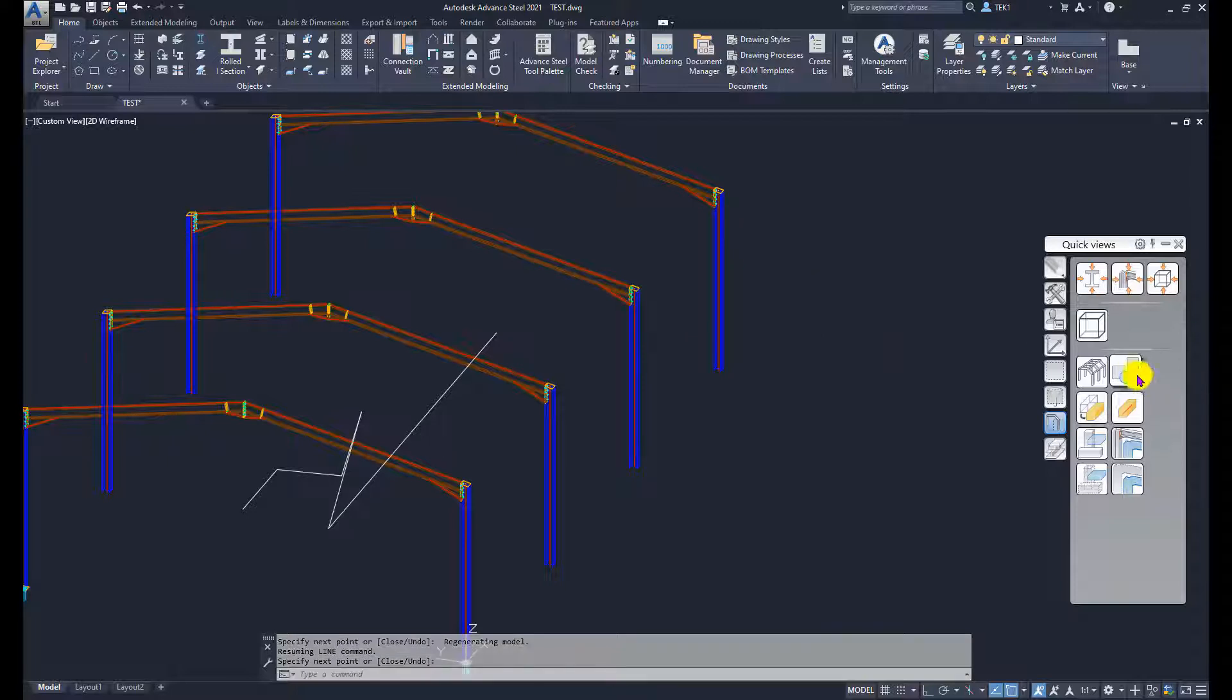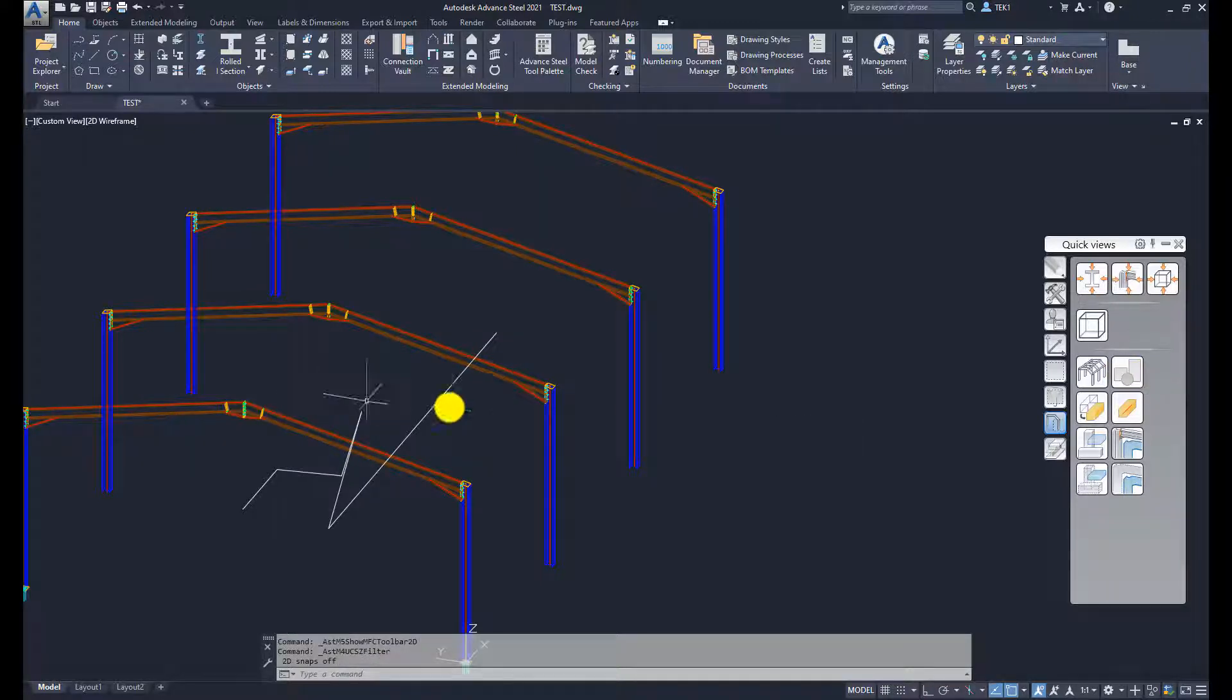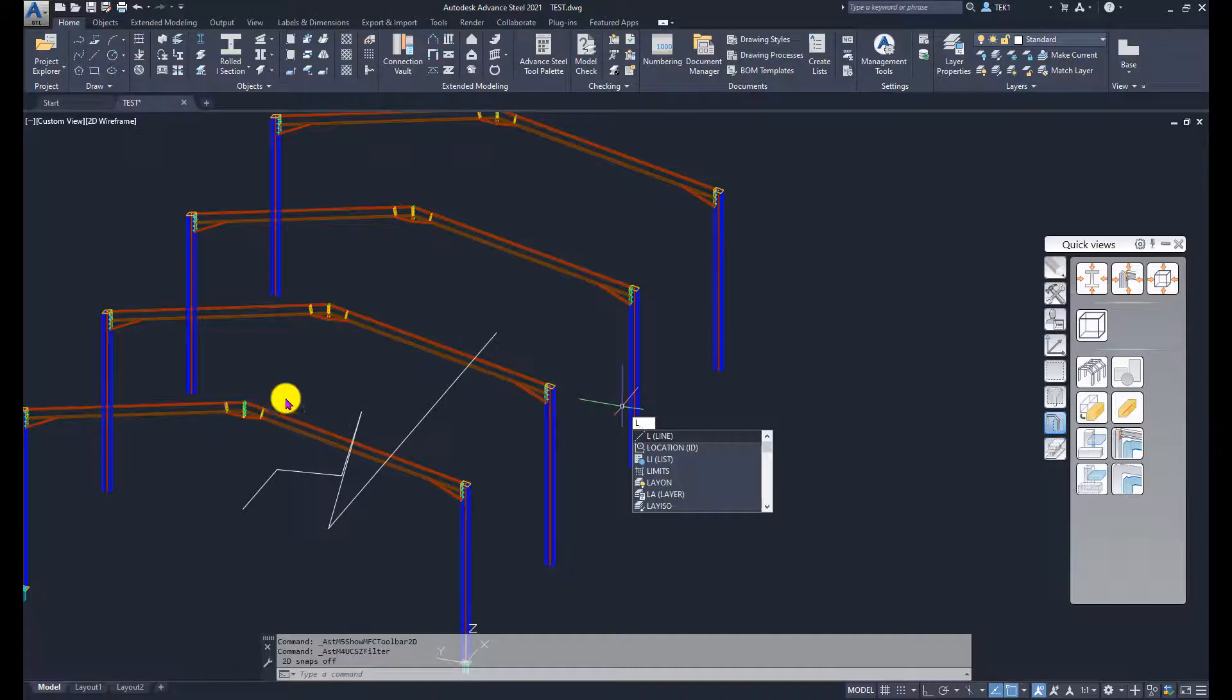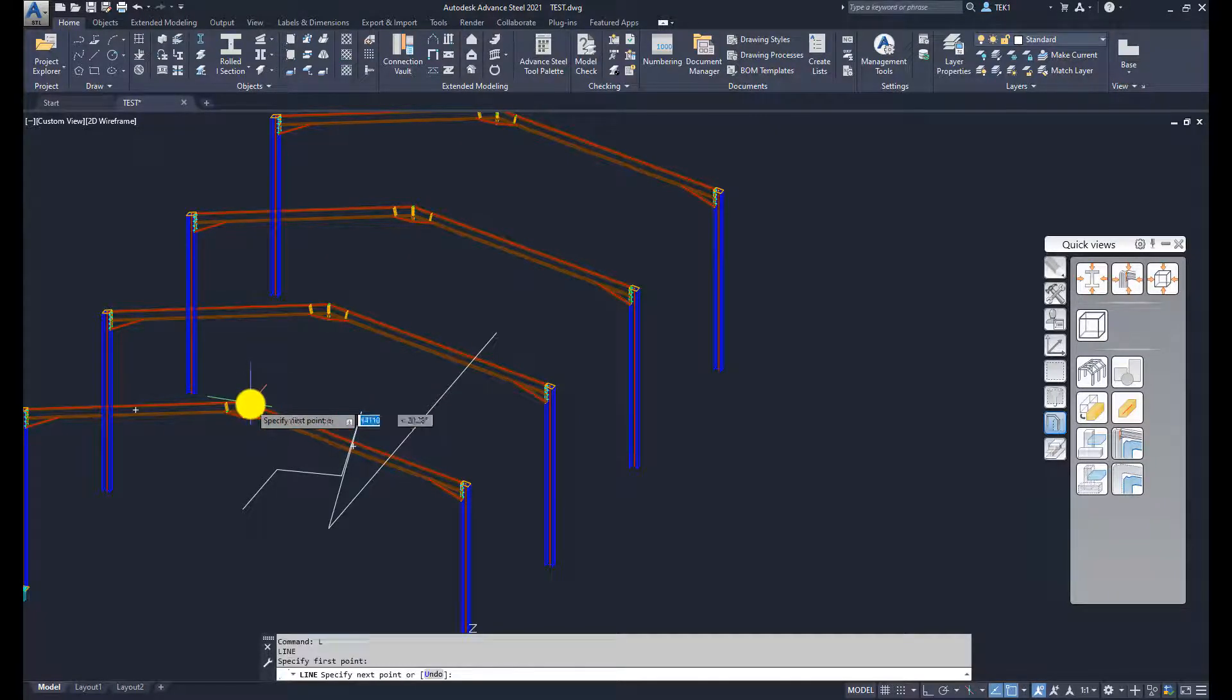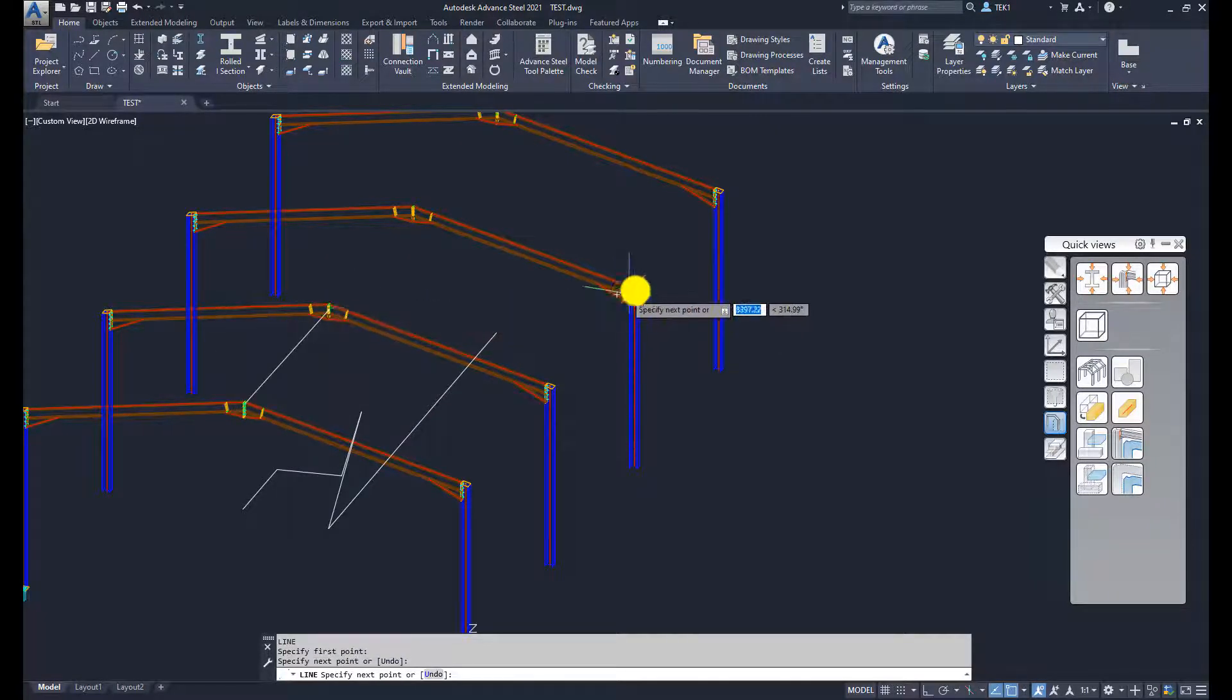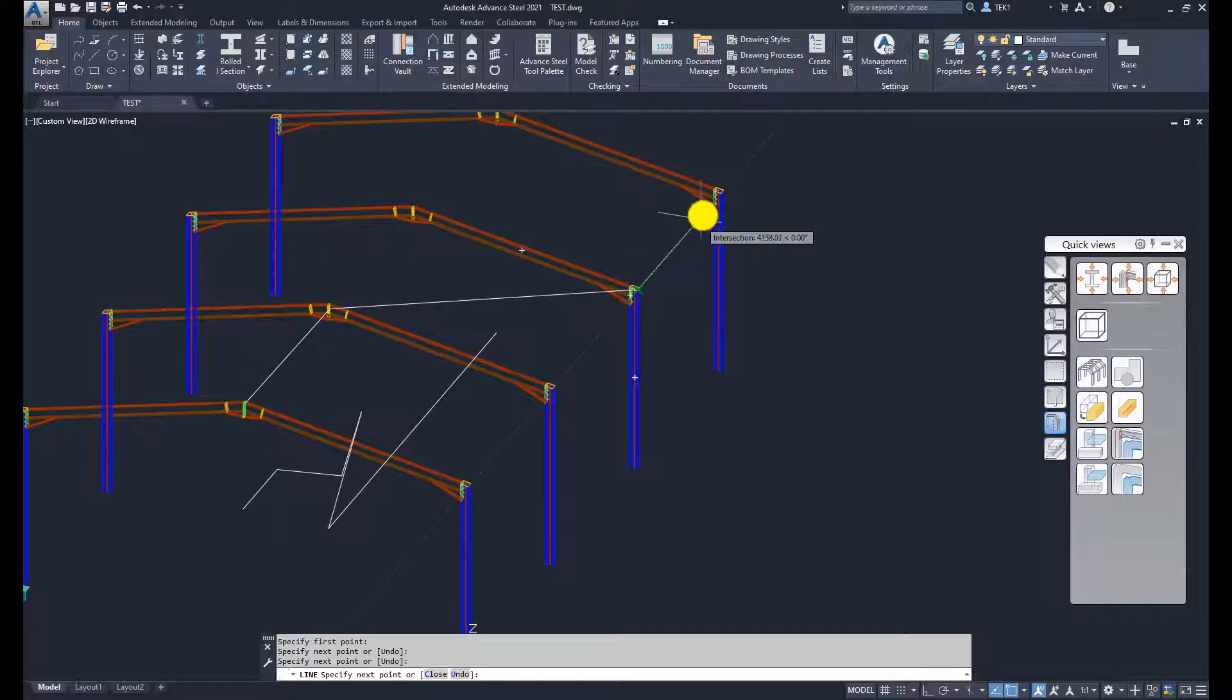But now if I switch off the 2D snap and then do the same thing again, you can see that line goes to wherever I have clicked.